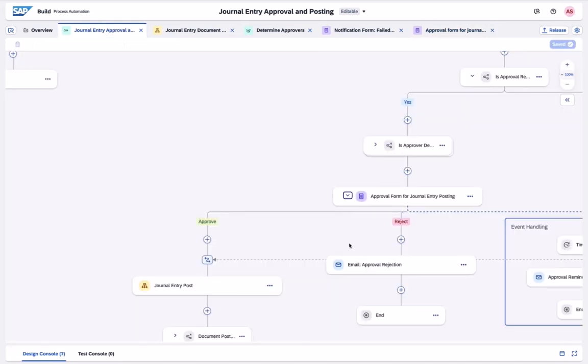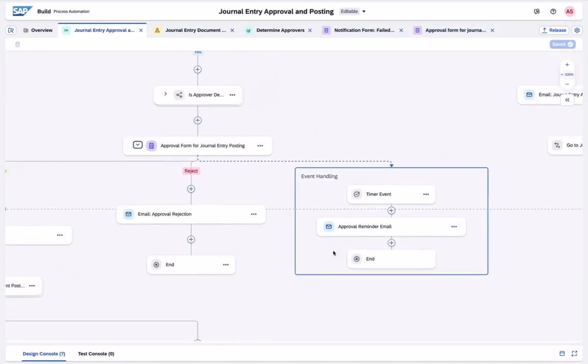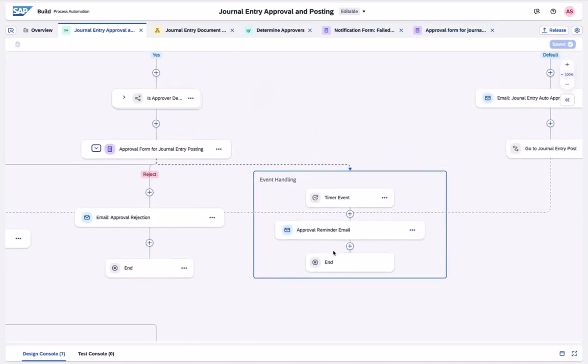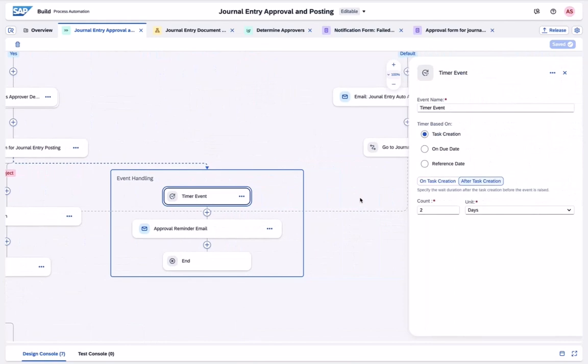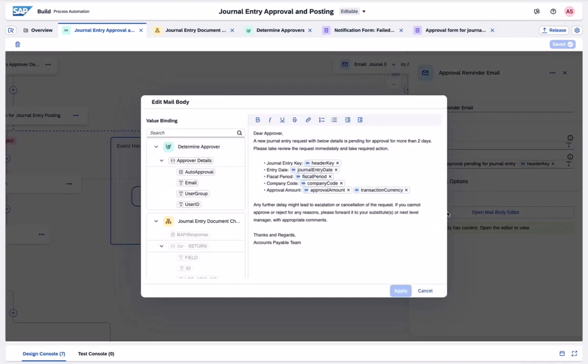With the new timer event capability, we have also added a boundary timer event into the process logic. Here we can set dynamic rules to delay and initiate activities. In this case, we will send an email notification to the approver in case the process has not been reviewed after two days.